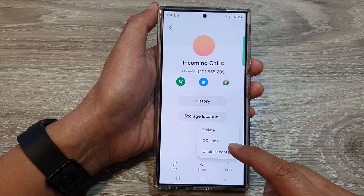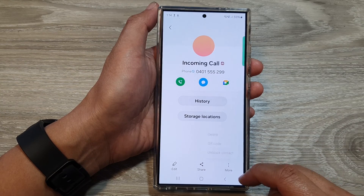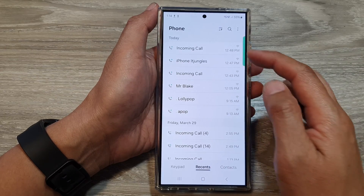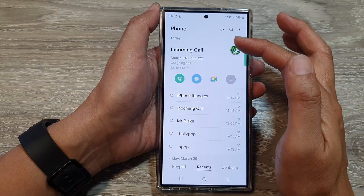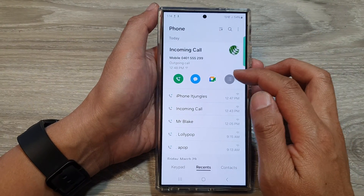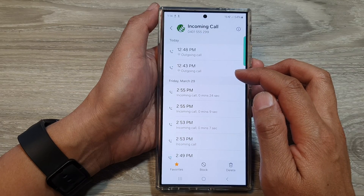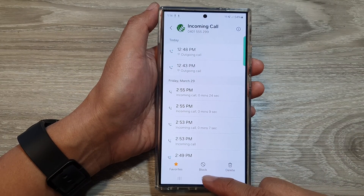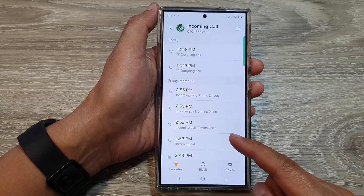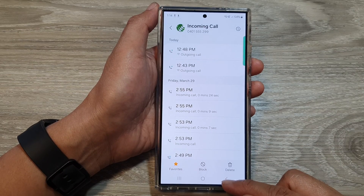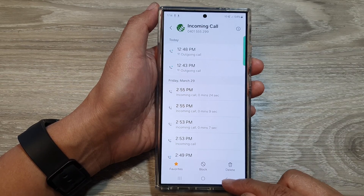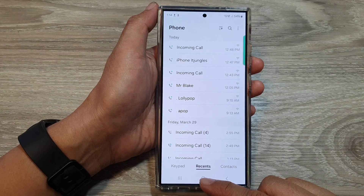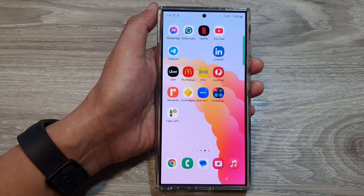You can also block contacts from the recent call history. Simply open up the call, then tap on the menu button, and tap on Block. So there are many different ways how you can block contacts on the Galaxy S24 series. Finally, tap on the home button to go back to the home screen.